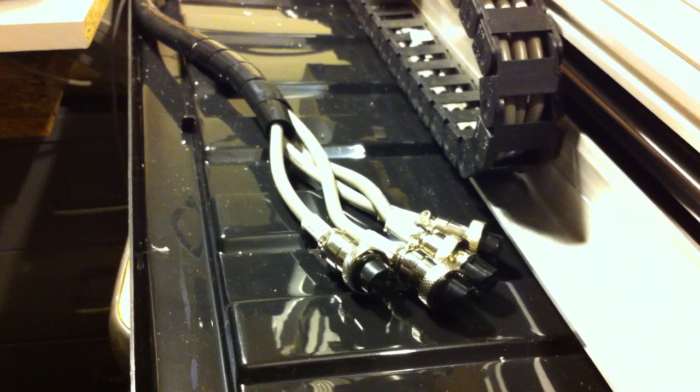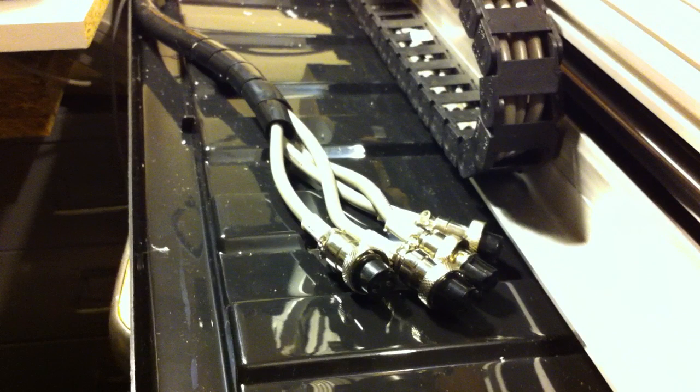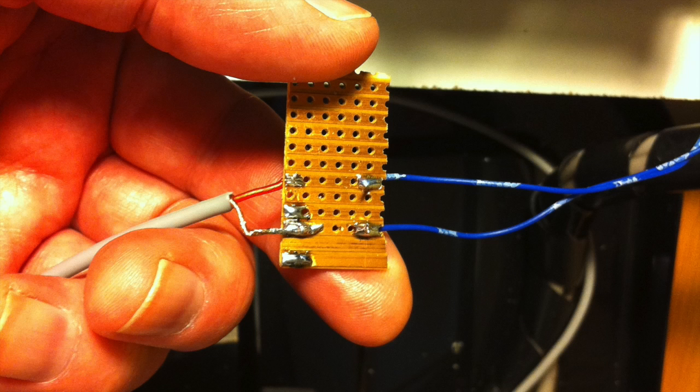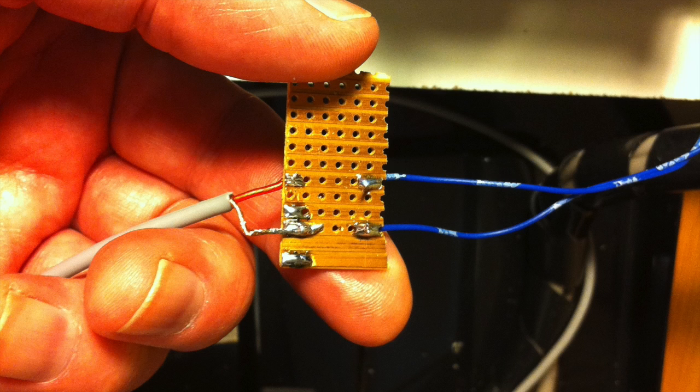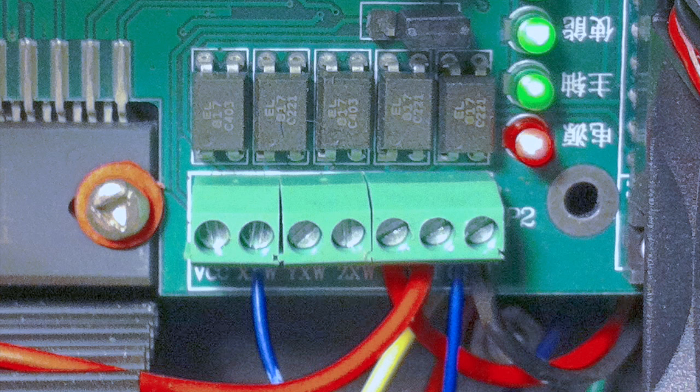I've soldered onto the other side two pieces of single core wire. The braiding I've wired into the zero volts, and the red wire I've attached to the X point of the board.